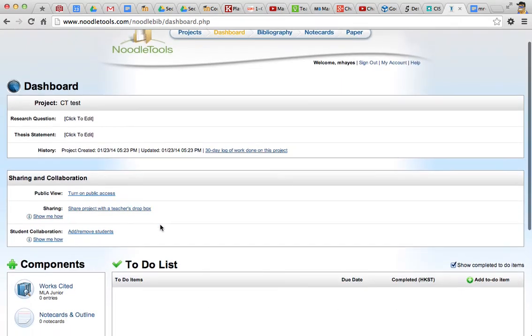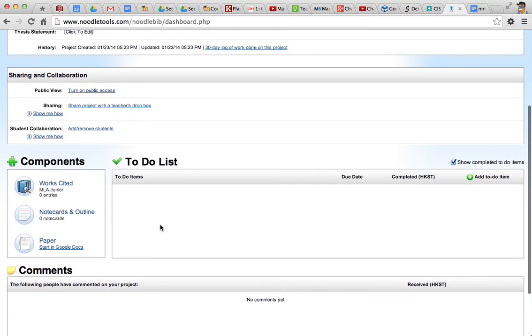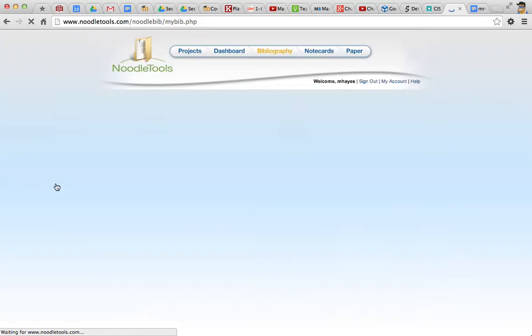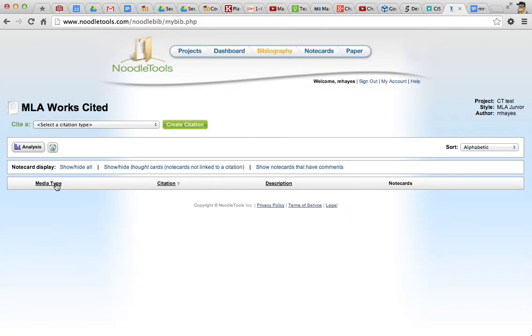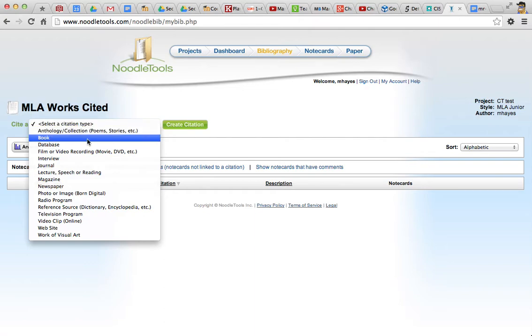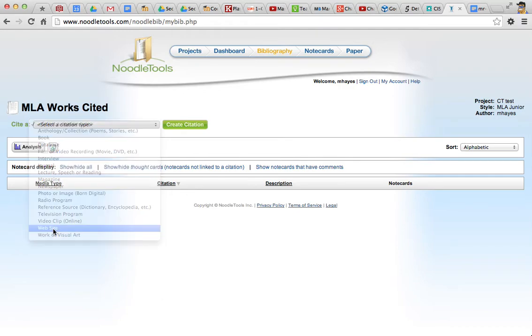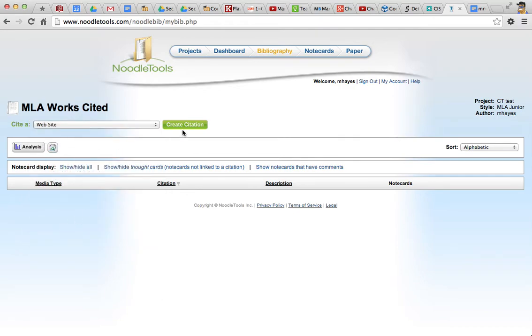Okay, let's scroll down a bit. I won't cover all the details here, but the one we're interested in is Works Cited. Click on that. And this list shows the kinds of citation types. Books, database, magazine. Let's pick website, and create citation.